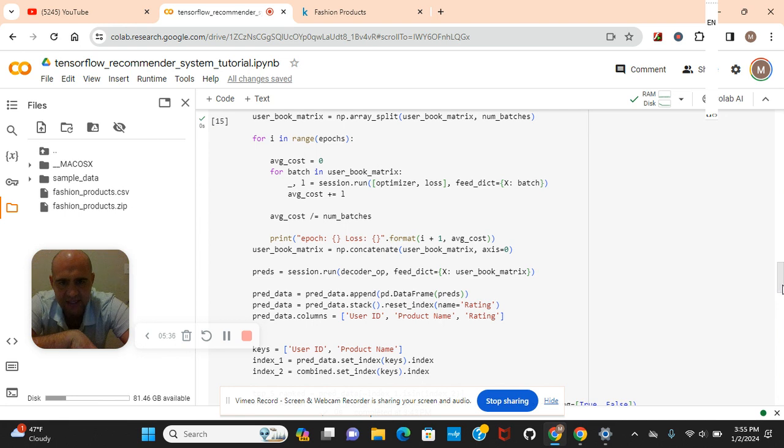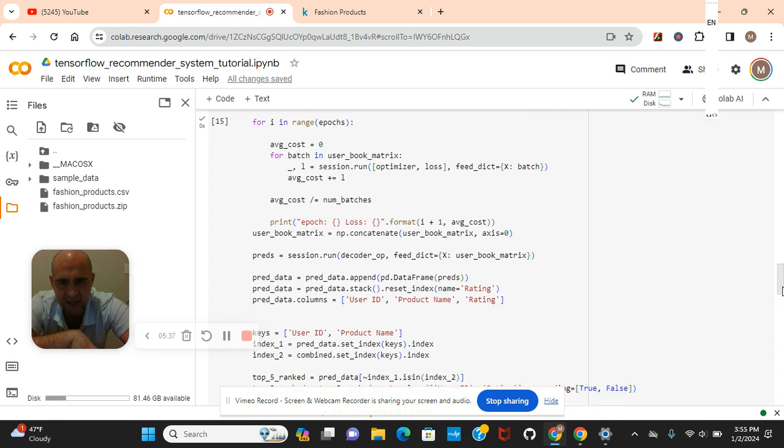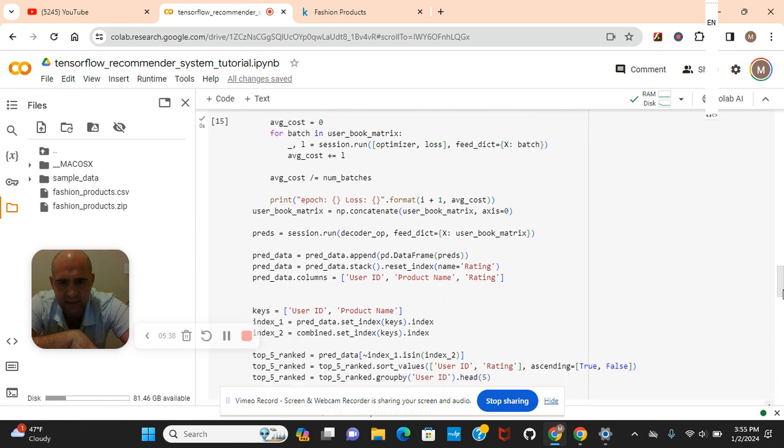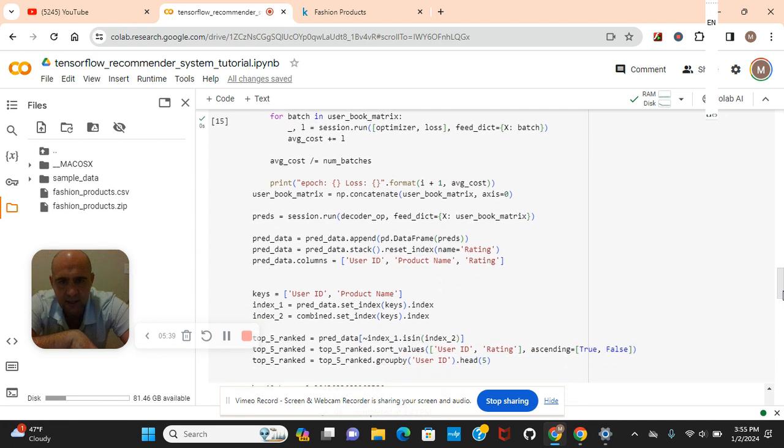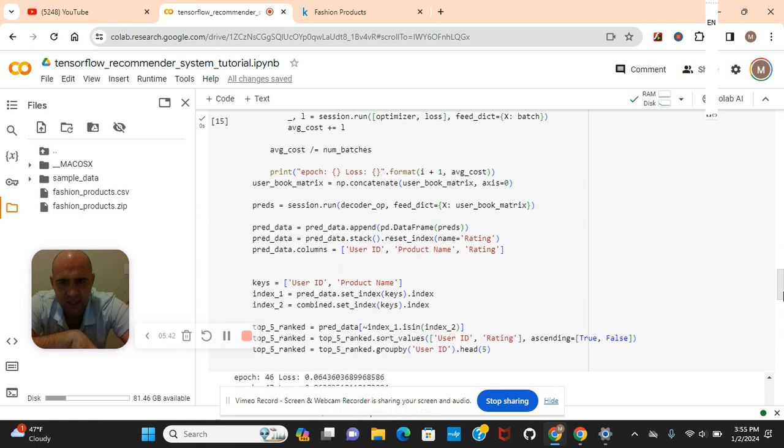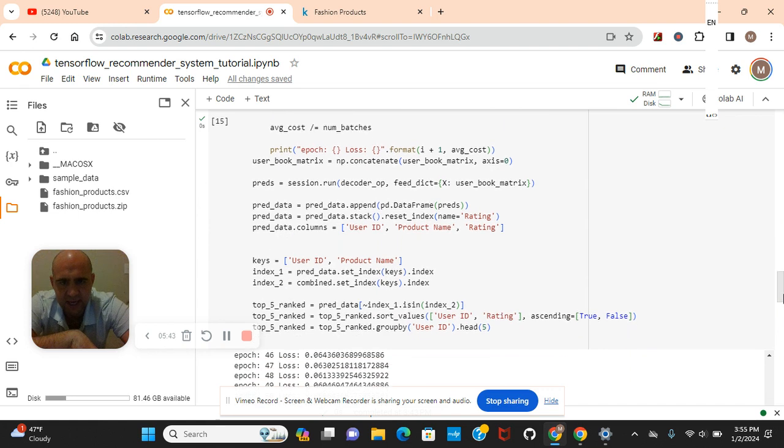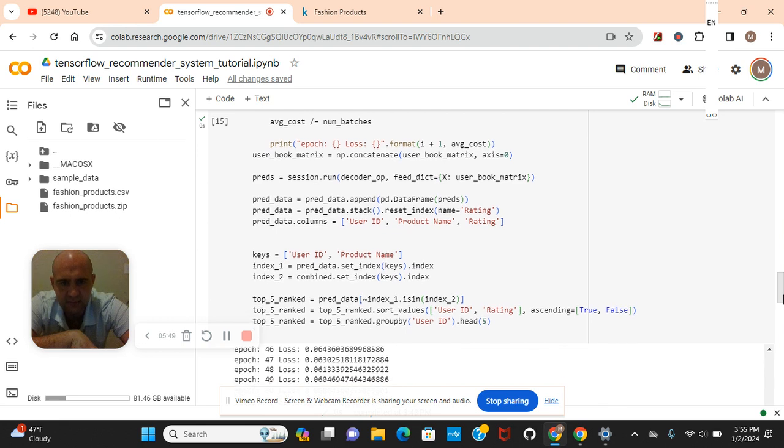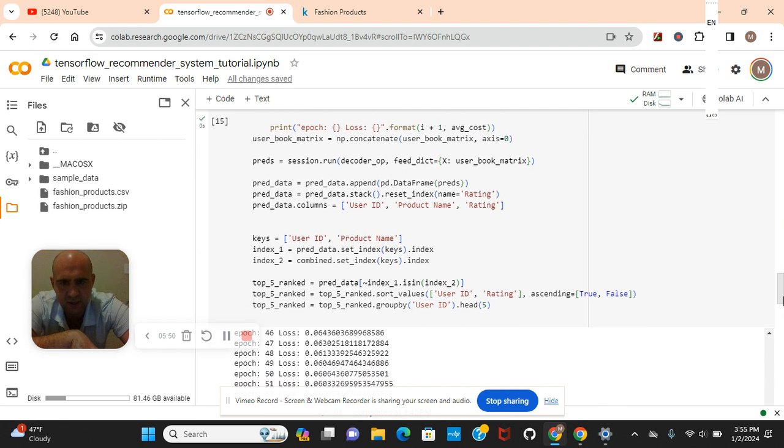For the average cost. Because we've got to keep it going. Okay, and then the average cost. And then NP concatenate. Remember guys, NumPy is for computing. Session run. User book matrix.